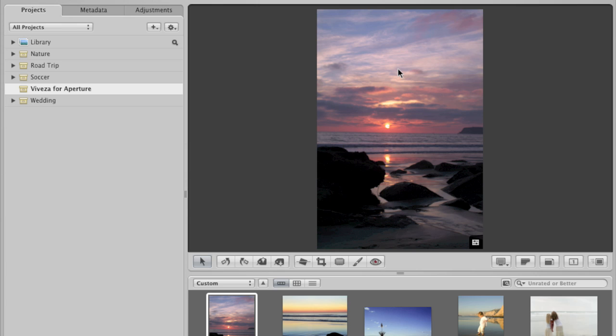In this lesson for NIC Software's Vivesa, the new plug-in product from NIC Software, we'll take a look at how it works within Aperture, Apple's image editing program, version 2.1.